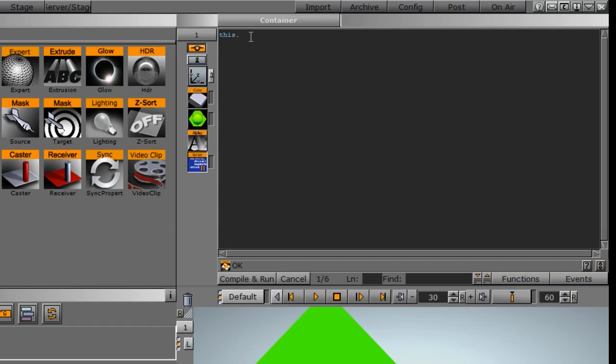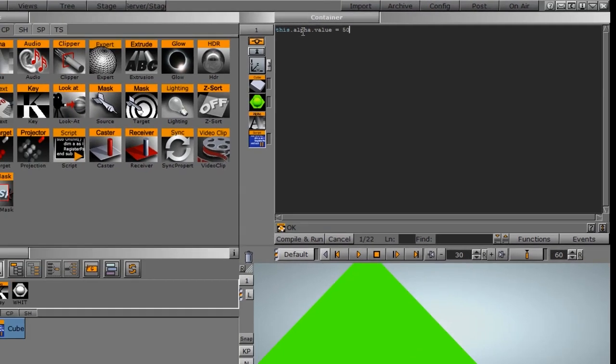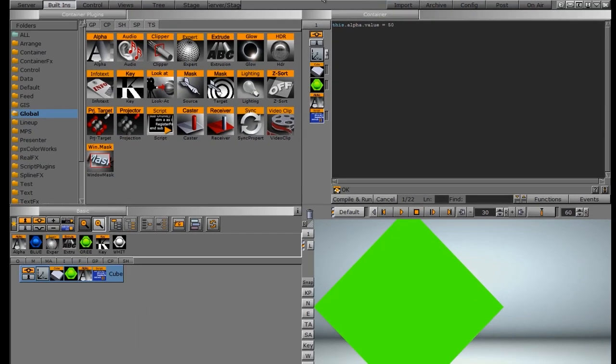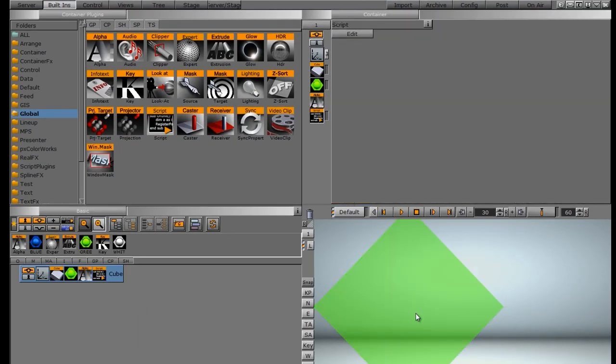This time we want to manipulate the alpha. I'm going to type in alpha. With the alpha, it actually carries a value. I'll type in value equals 50%. When I compile and run this, you can see how it adjusts the opacity or the alpha of this rectangle.